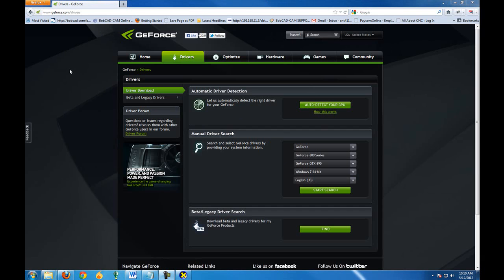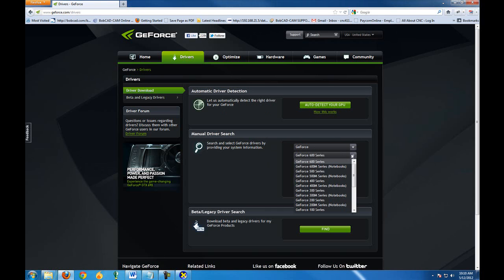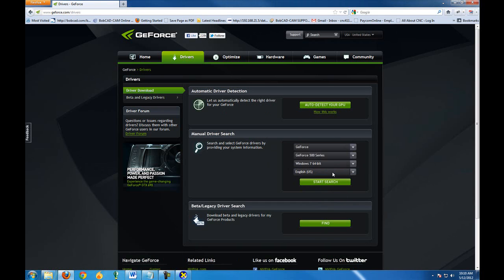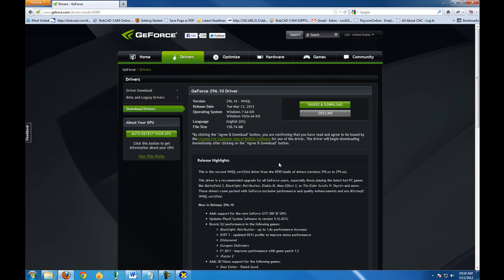On the Nvidia site we can go to a manual driver search under drivers. Choose the type of card that's on the computer. In this case I have a 500 series since mine is a 550, and I am using Windows 7 64-bit. So go ahead and click on start the search. Now I can see some information about this driver.